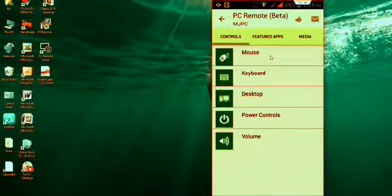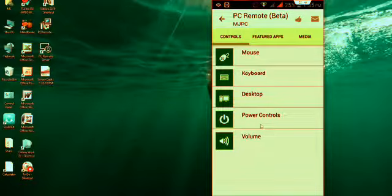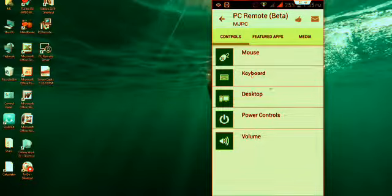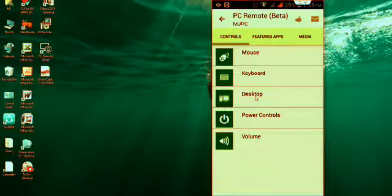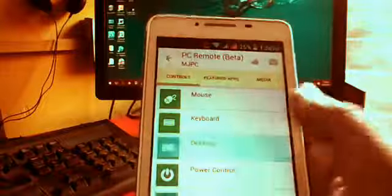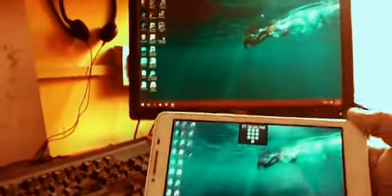Now you have a lot of controls like mouse, keyboard, desktop, power, control and volume. I am going to take the desktop. Let's see how it works with the desktop. Now just tap on desktop. That's it, I got the desktop on my phone.